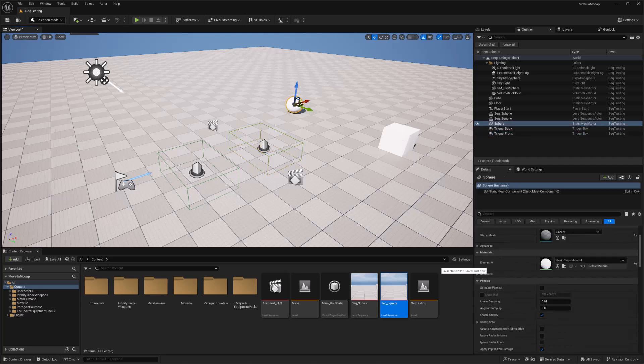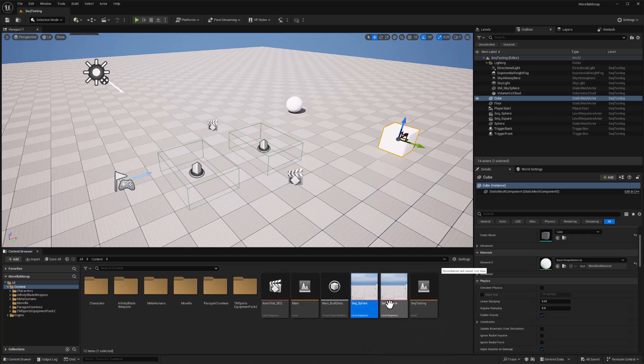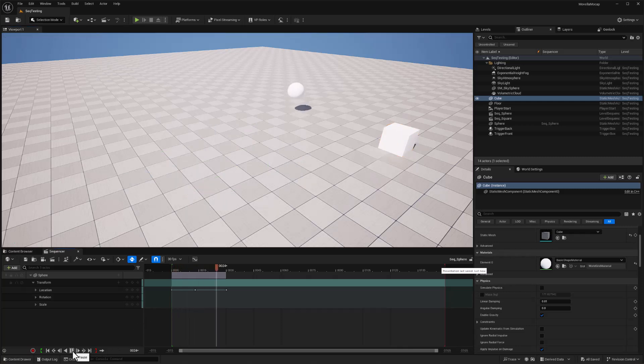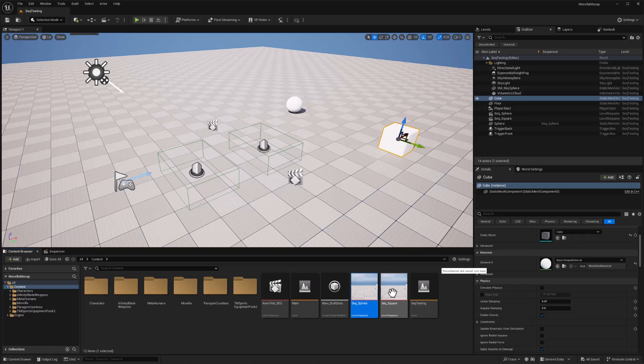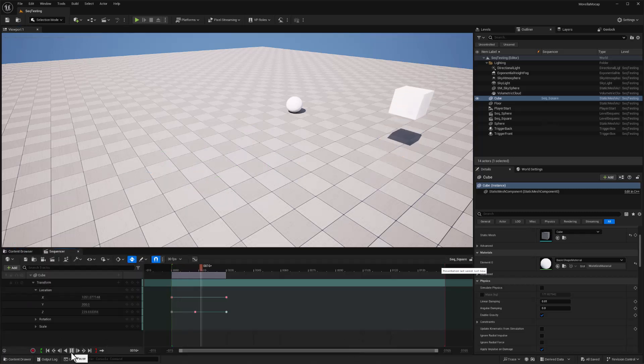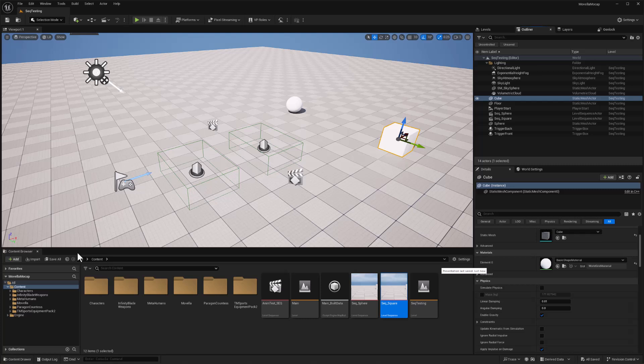I've added a standard sphere and a standard cube, and in my content browser I created two different sequences, one for the sphere and one for the square. So if I double click on the sphere and play that, the sphere bounces, and if I double click and open up the square and play that, the square bounces. So those are my two different sequences in my content browser.